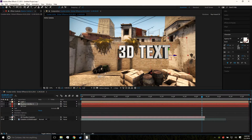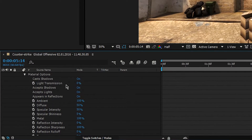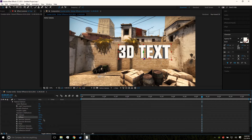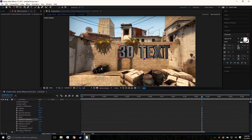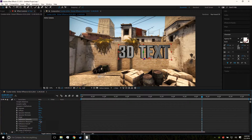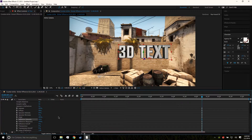Now come down into Material Options, which gives us an overwhelming list of possibilities. We're gonna mess with some of these. Diffuse changes the brightness quite a bit. If you change the reflection intensity up too high you'll get a crazy amount of reflections — let's bring that down to about 5 percent, which is a good number.